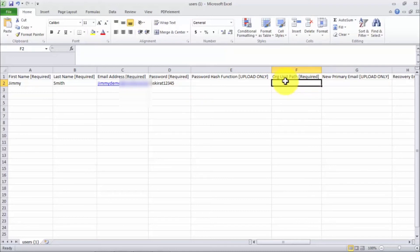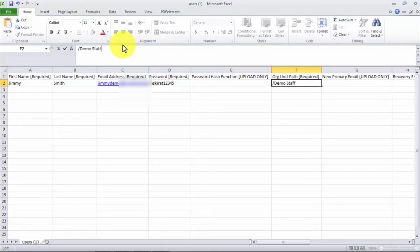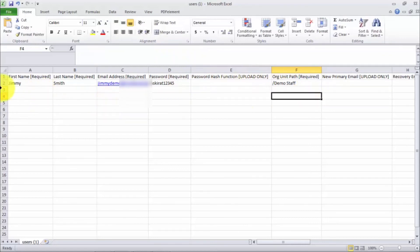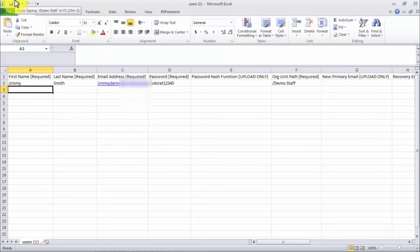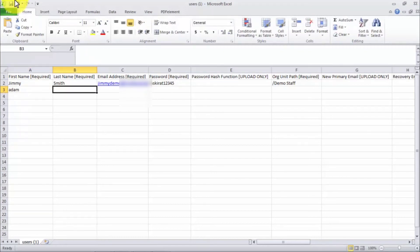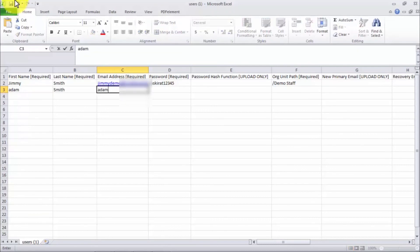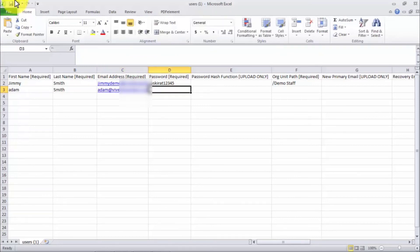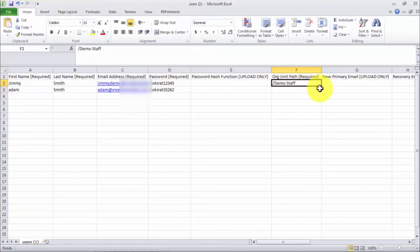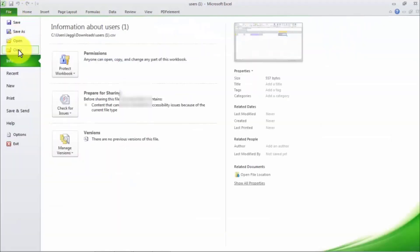For the Org Unit Path: if you haven't set up any organizational unit, just put a forward slash. If you want to be specific, write the name of your organizational unit — in our case 'Demo Staff'. To add more users, just keep adding rows. For example, I'm adding another row: First Name 'Adam', Last Name 'Smith', email 'adam@yourdomain.com', with a password and the same org unit path. You can create as many users as needed in the CSV file.